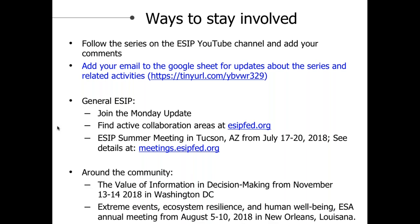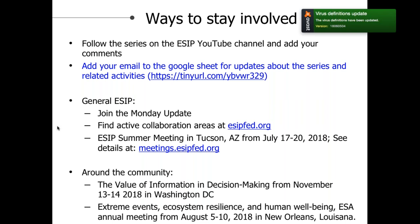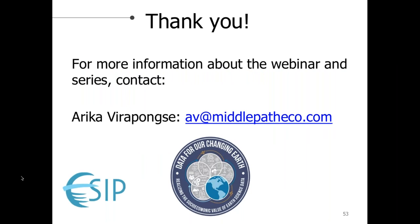Around the community, other events to look forward to: the Value of Information Decision-Making event in DC in mid-November, and the ESA annual meeting has a similar theme — Extreme Events, Ecosystem Resilience, and Human Wellbeing. I'd also like to point out the GeoValue book published by Jamie and Francois — I'm sending that link here so you can take a look. With that, I'd like to thank everybody for your participation. If you have questions about the webinar or series, let me know and I'll pass them on. We look forward to seeing you on August 7th at the next webinar. Thank you very much.